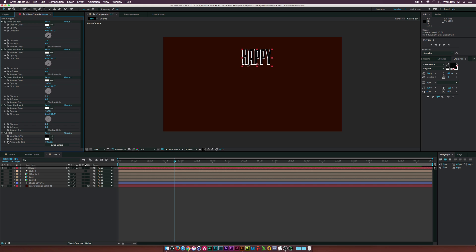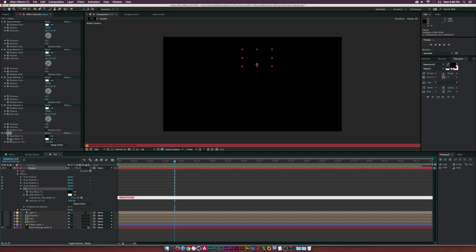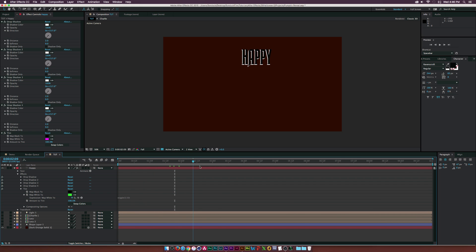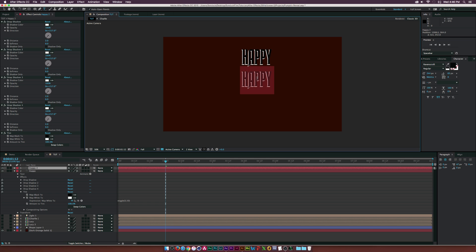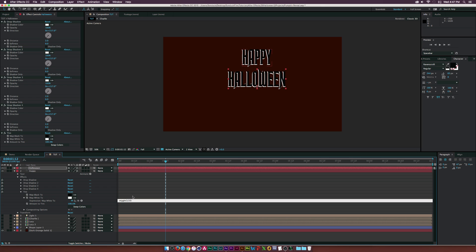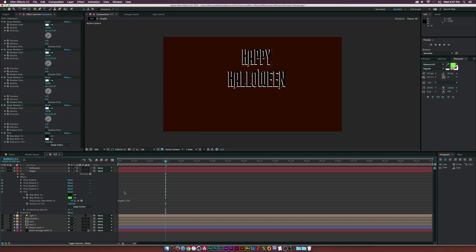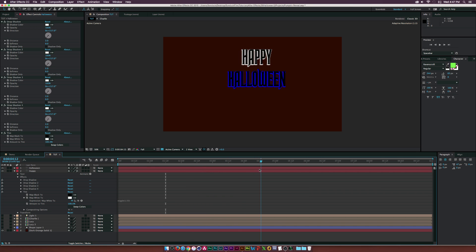Then I'll go to Effect > Color Correction > Tint, and with the 'Map White To' set to white, I'll Alt-click that and type in 'wiggle(3, 50)' — now the colors will flicker, which is a trippy but cool Halloween effect. I'll duplicate the text layer and change it to 'Halloween,' maybe adjust the wiggle to be less trippy, so the two words flicker individually.